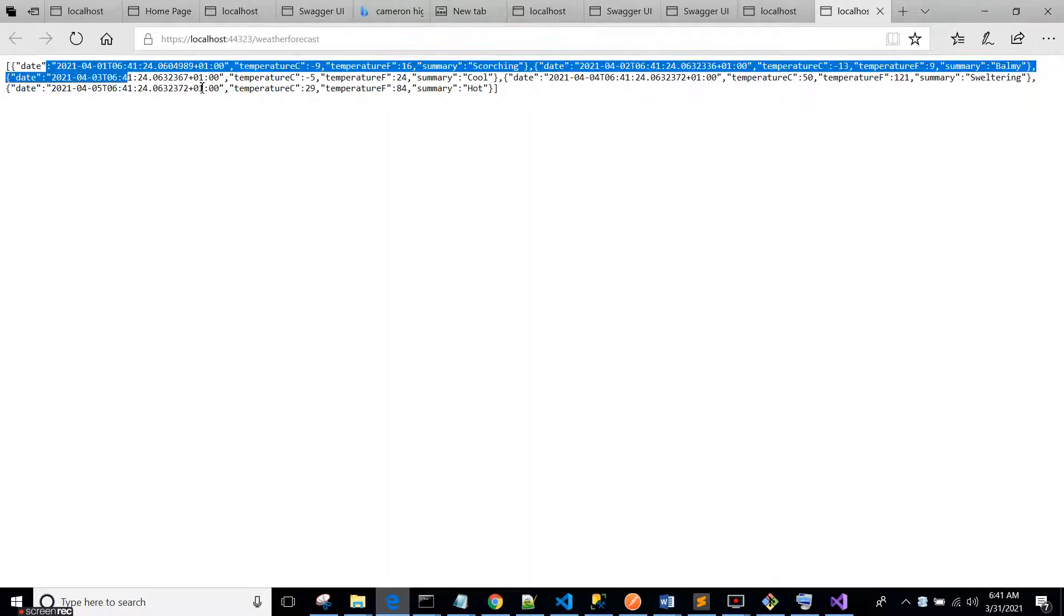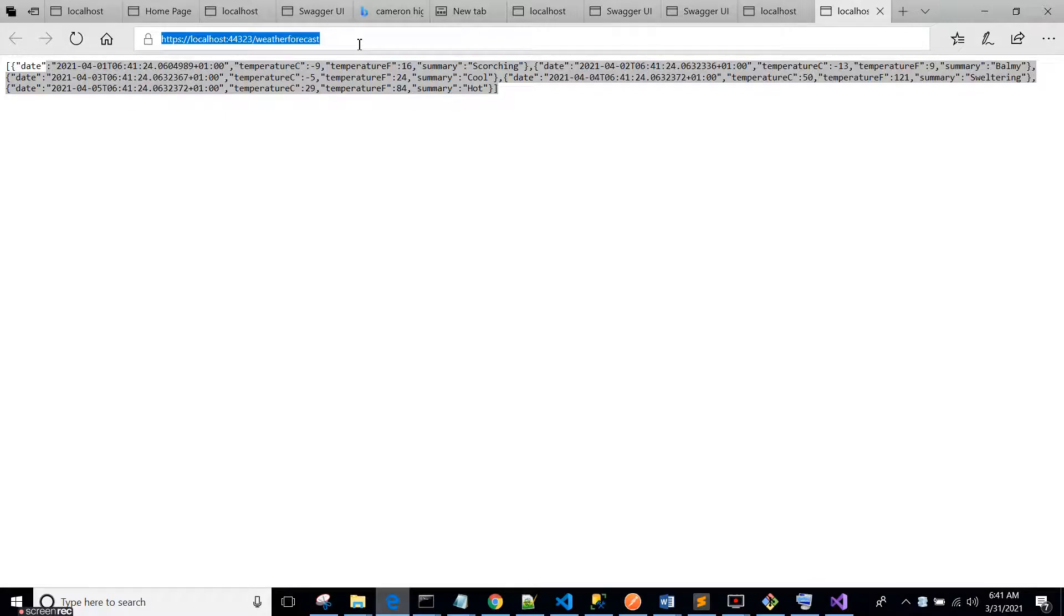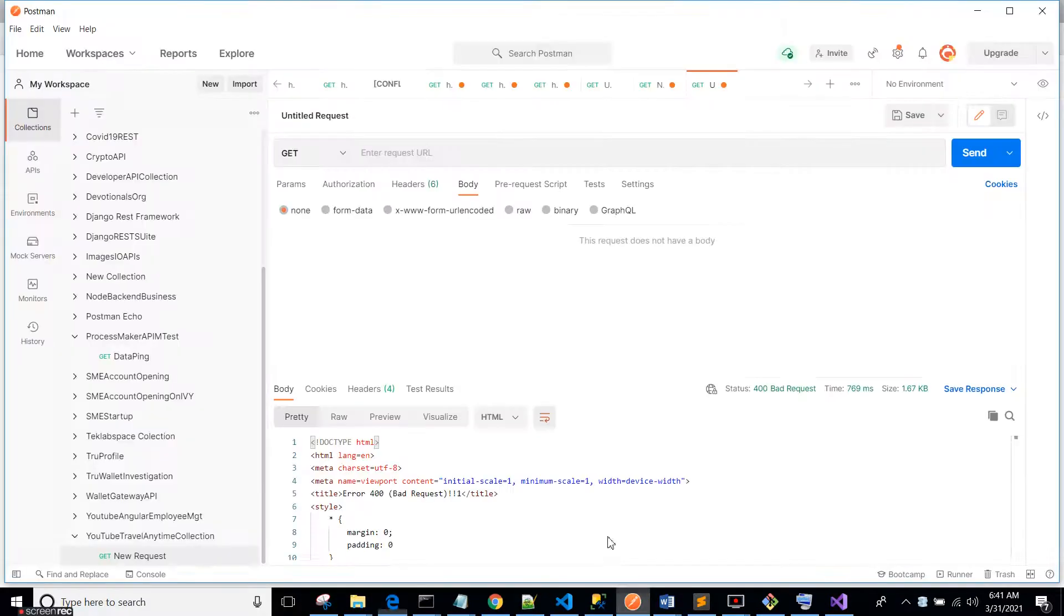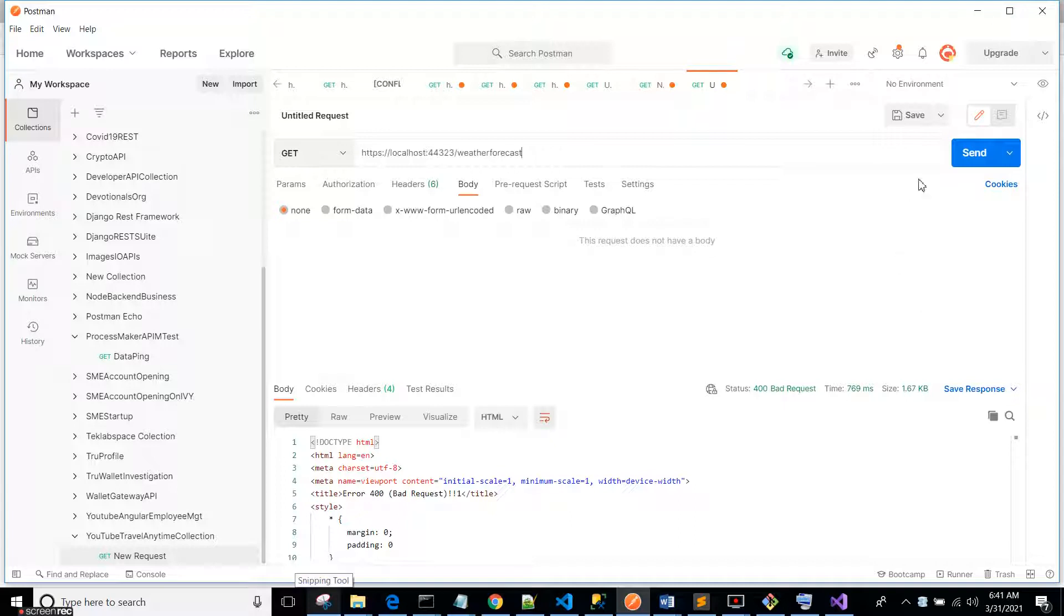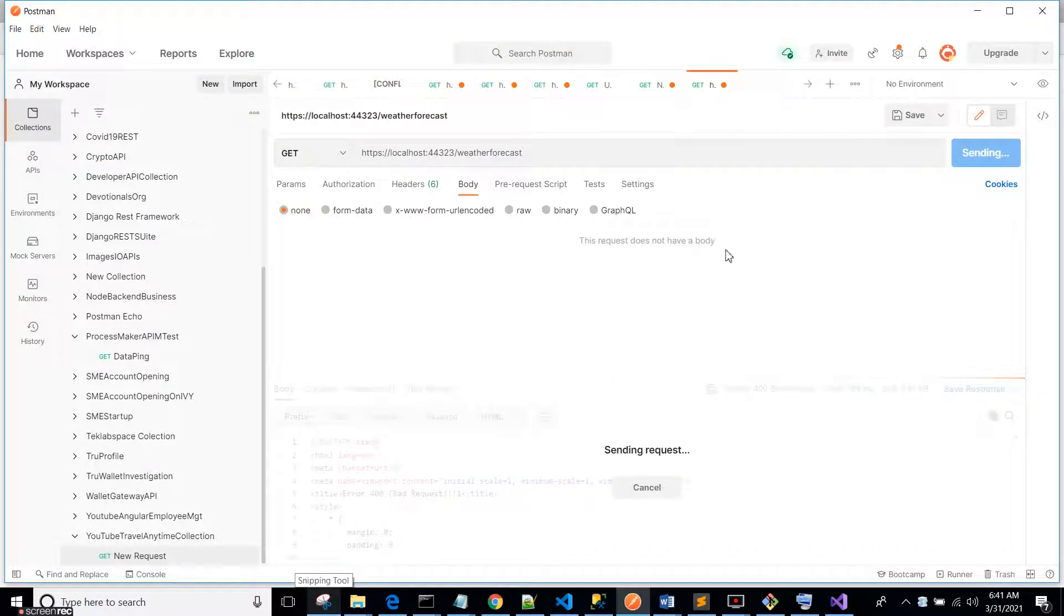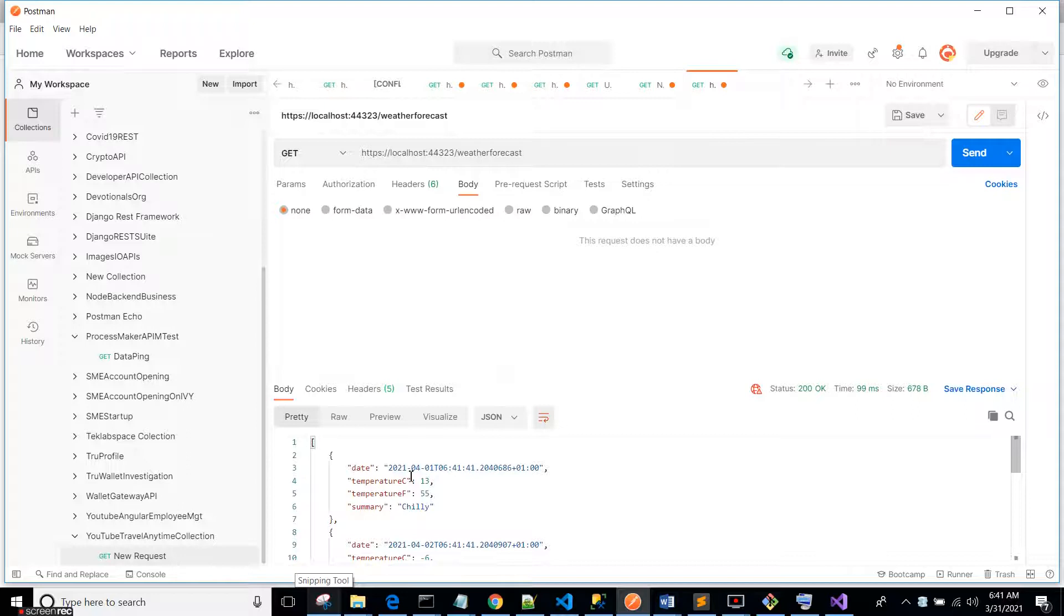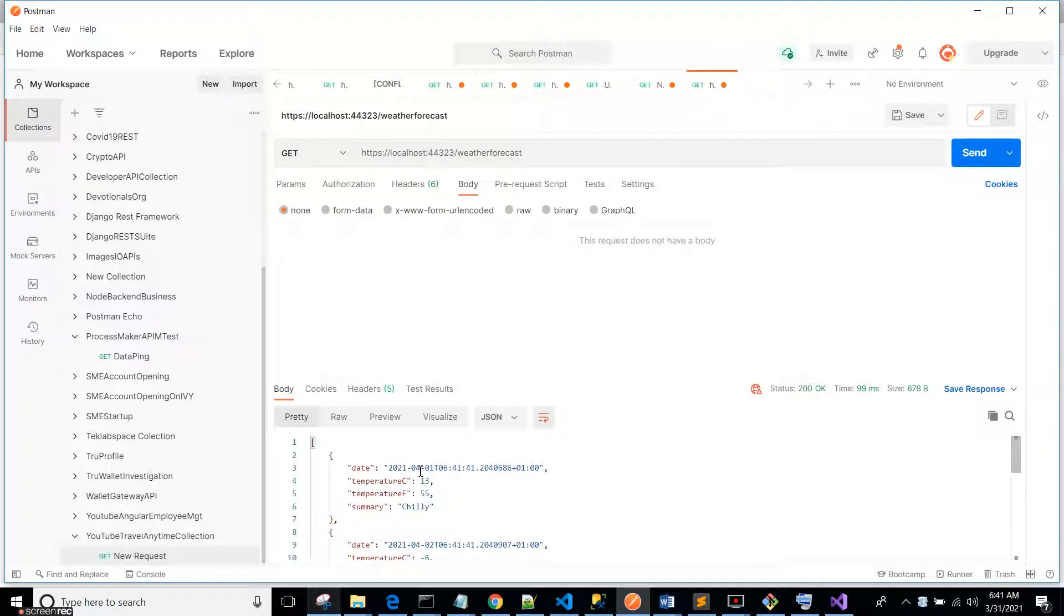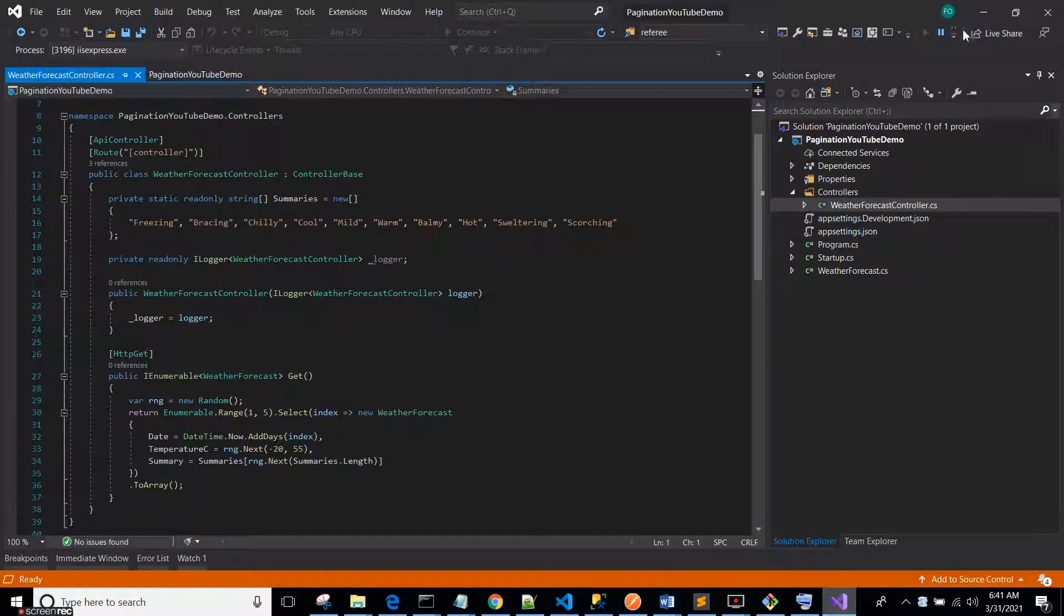So this guy right here we're going to be implementing pagination. Let's see how it looks inside Postman. Okay, there are many results. So let's say we want to paginate this data.